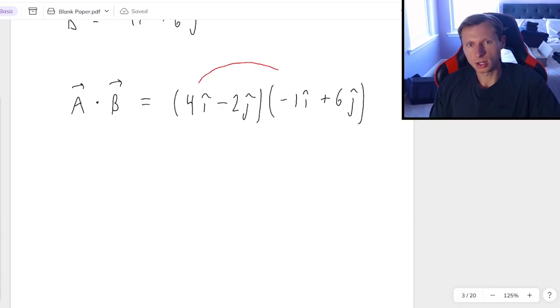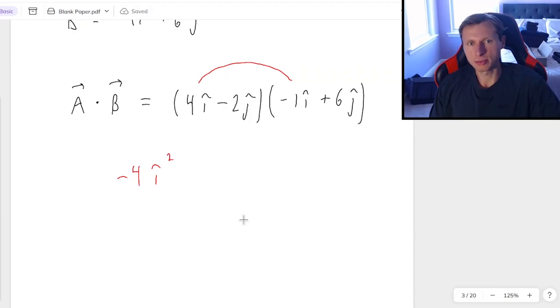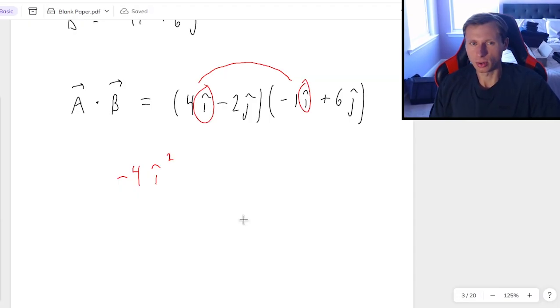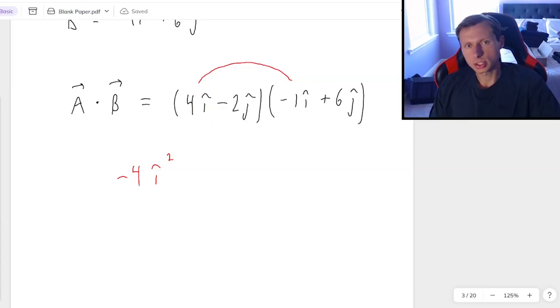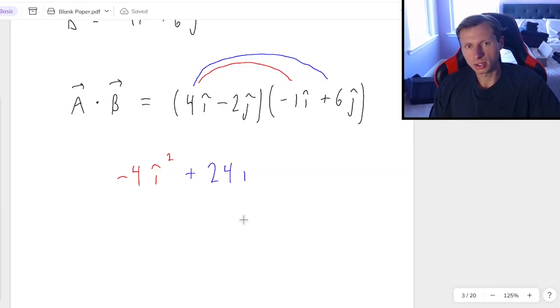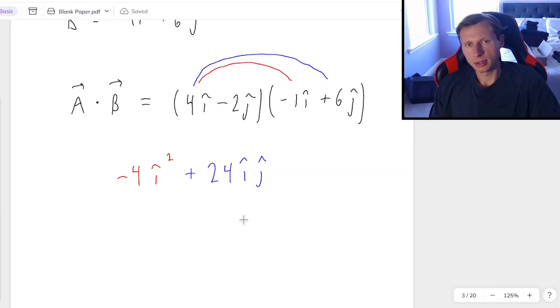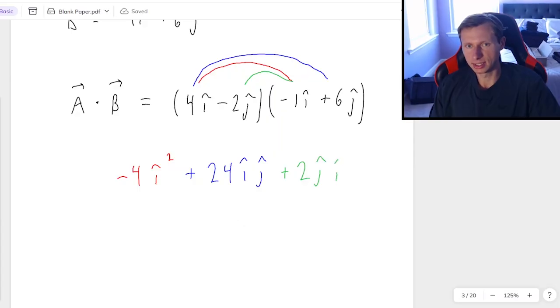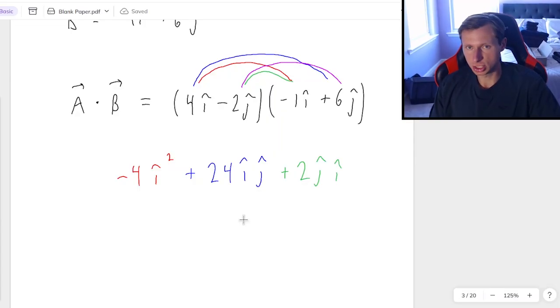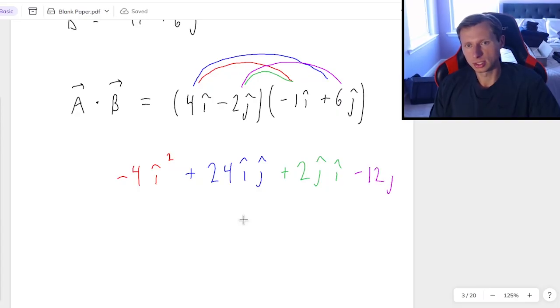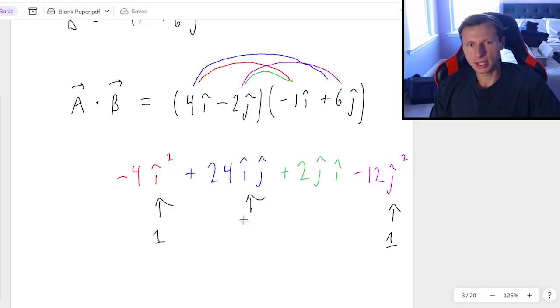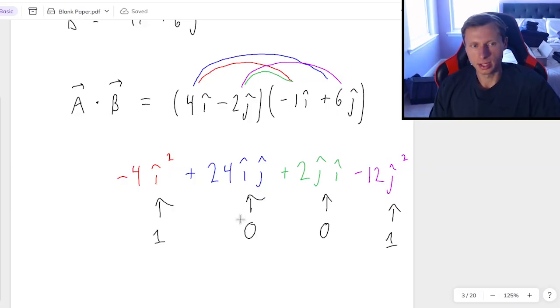First we do 4 times negative 1. That's going to be negative 4i-hat squared, because they both have an i-hat. Next we have 4i times 6j, which is going to be 24i-hat j-hat. And then the middle ones, negative 2j times negative 1i, is going to be positive 2j-hat i-hat. And then the last one, negative 2j times 6j, is going to be negative 12j-hat squared.